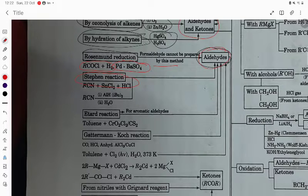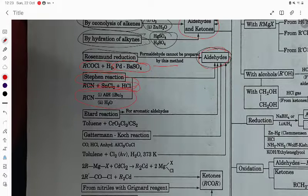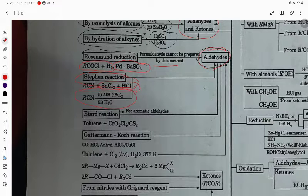Stephen reaction: alkyl nitrile with SnCl2 and HCl gives aldehyde. Taking RCN with DIBAL-H (diisobutylaluminium hydride) also gives the aldehyde.